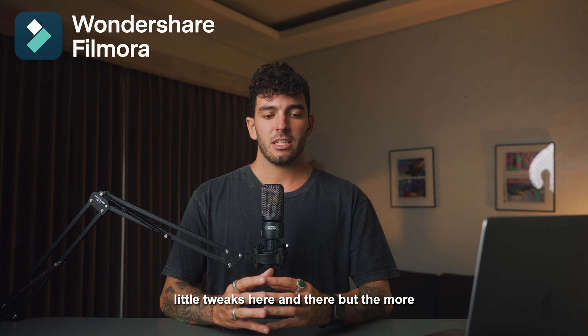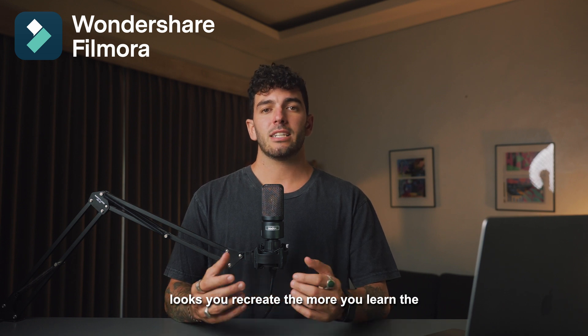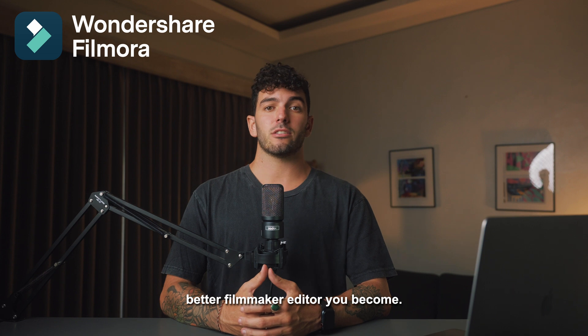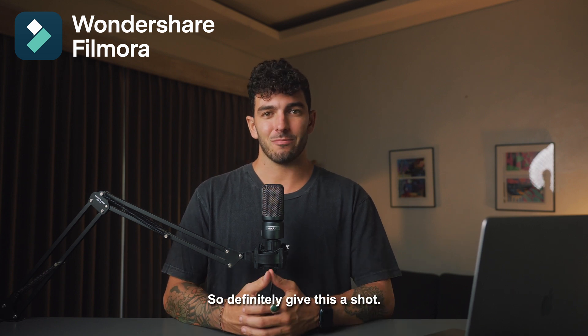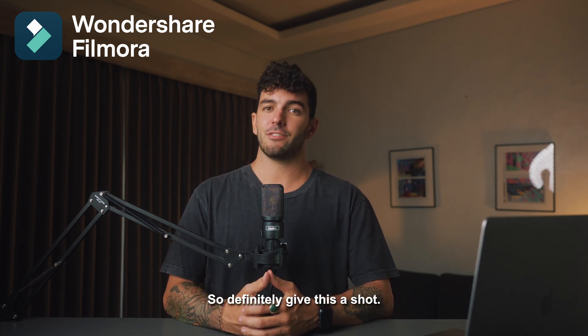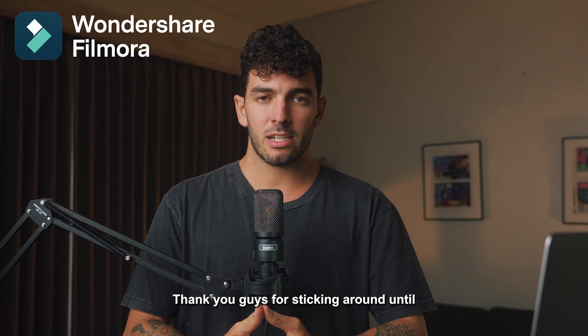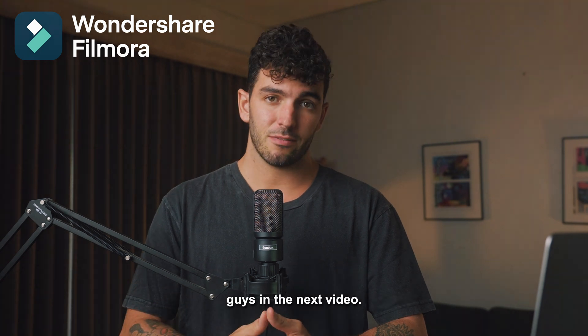But the more looks you recreate, the more you learn, the better filmmaker and editor you become. So definitely give this a shot. Thank you guys for sticking around until here, and I'll see you guys in the next video.